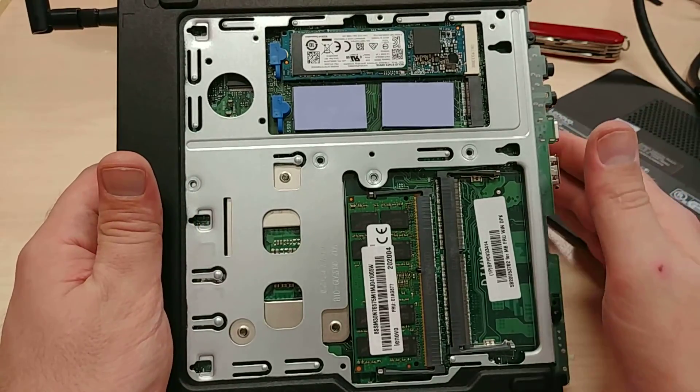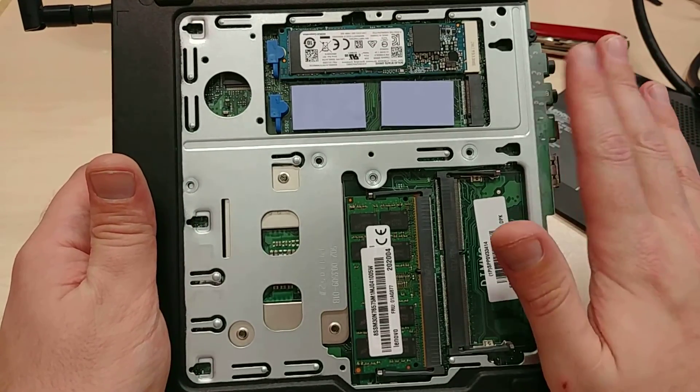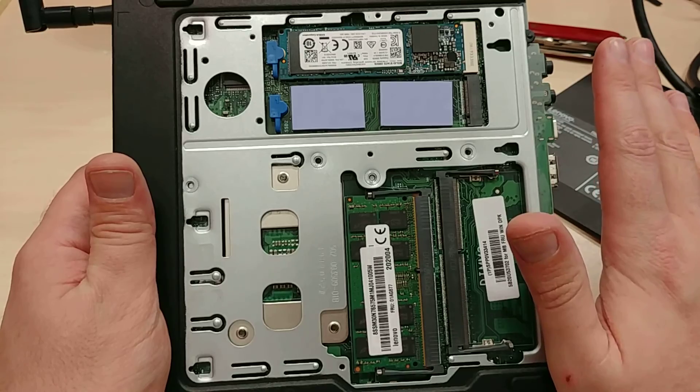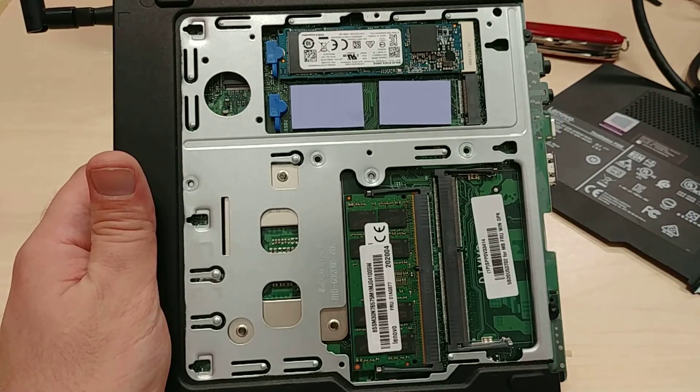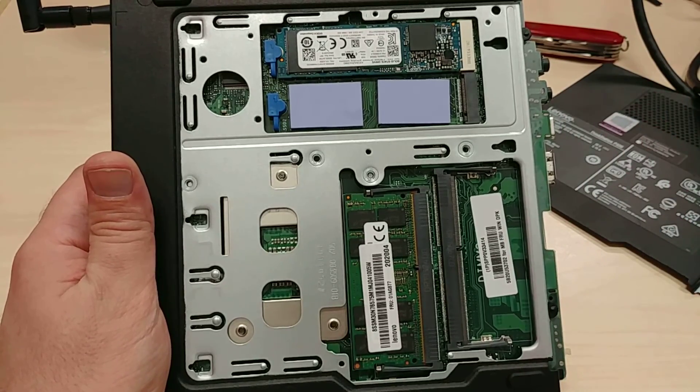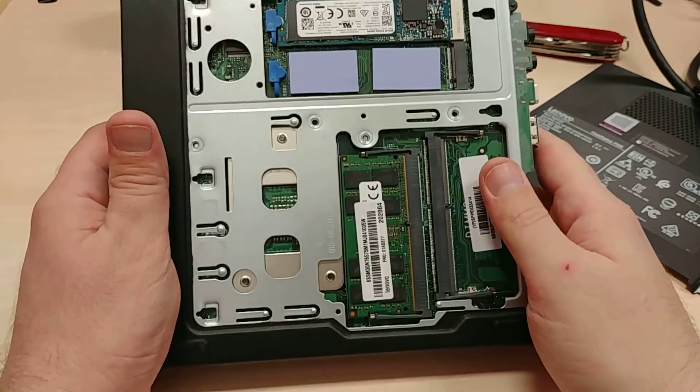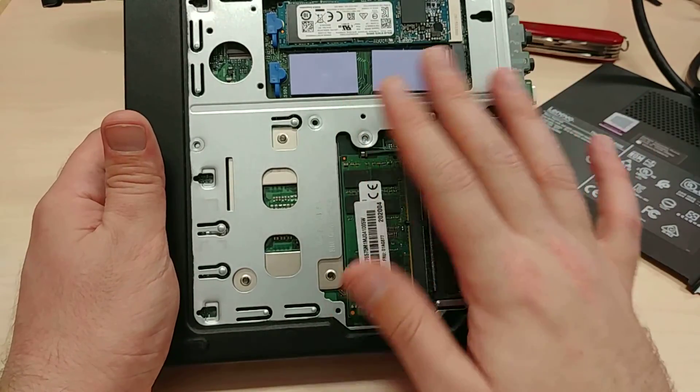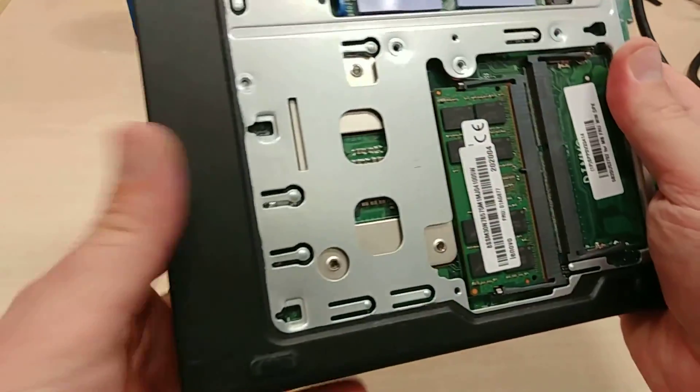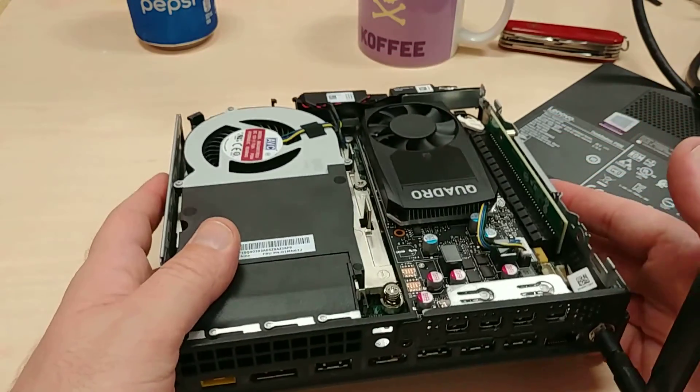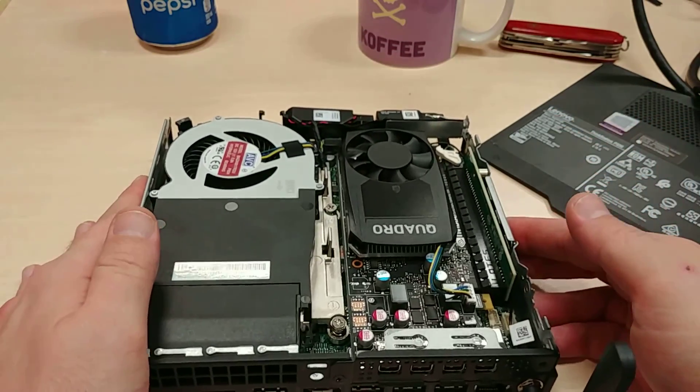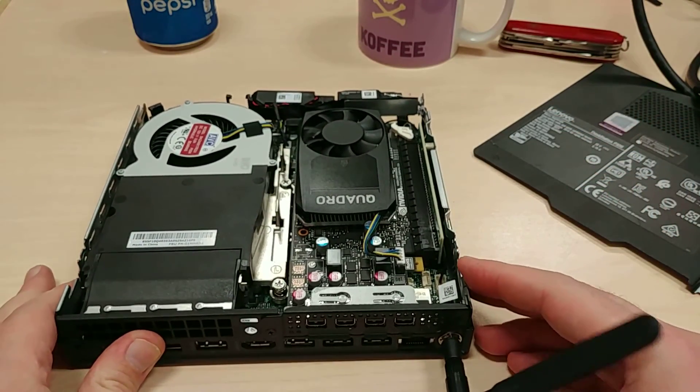But man, oh, I'm geeking out, guys. I am geeking out so hard with the power that this thing has. It's just amazing with the small form factor. Oh, I just can't get over it. I've never seen anything powerful that was this small.